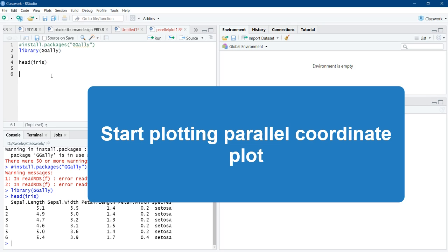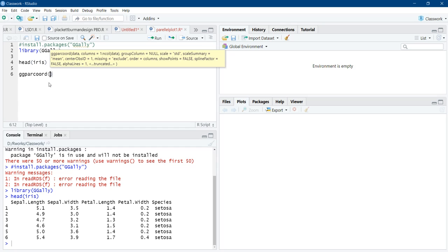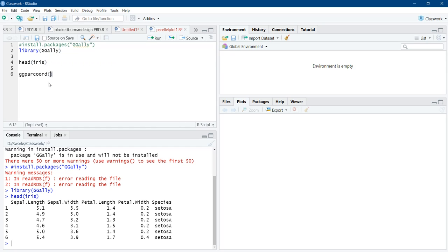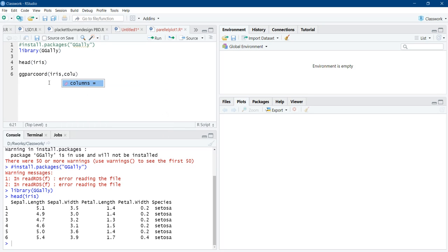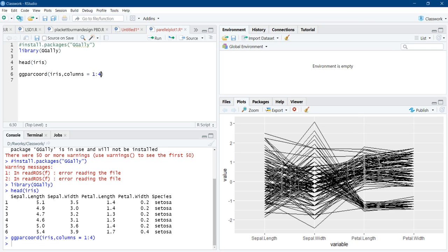We will start with a function ggparcoord. The first argument is data. And here we are using iris. Then column, the first argument is columns. And first four columns, sepal length, sepal width, petal length, petal width, we are going to use. Therefore, I will give these four columns. And this command will give us the basic parallel plot. This is a very basic plot.